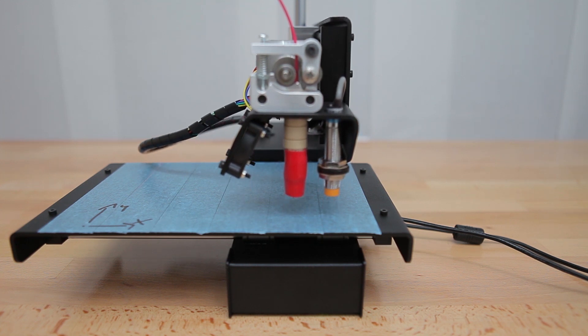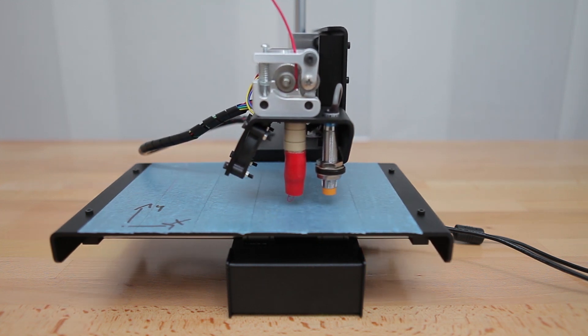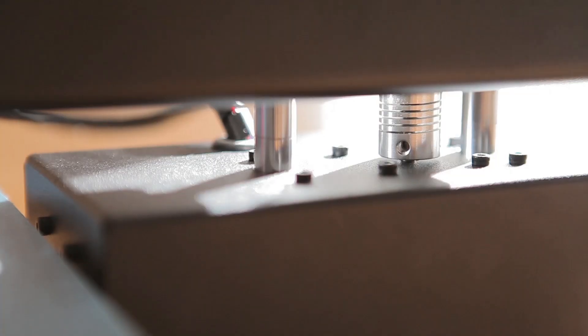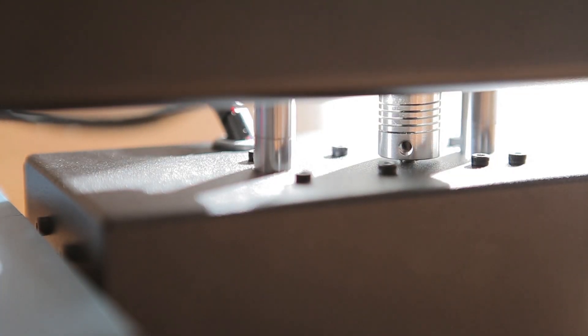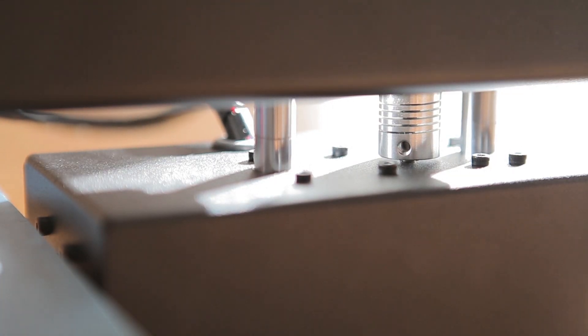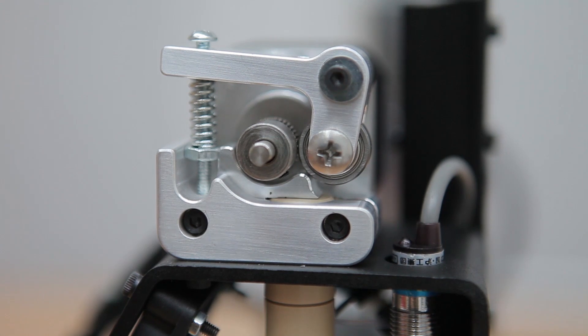Basically it means you don't have to adjust your print bed ever. During your first print you can watch the Z axis move up and down in tiny bits to compensate for little offsets in the bed's tramming.